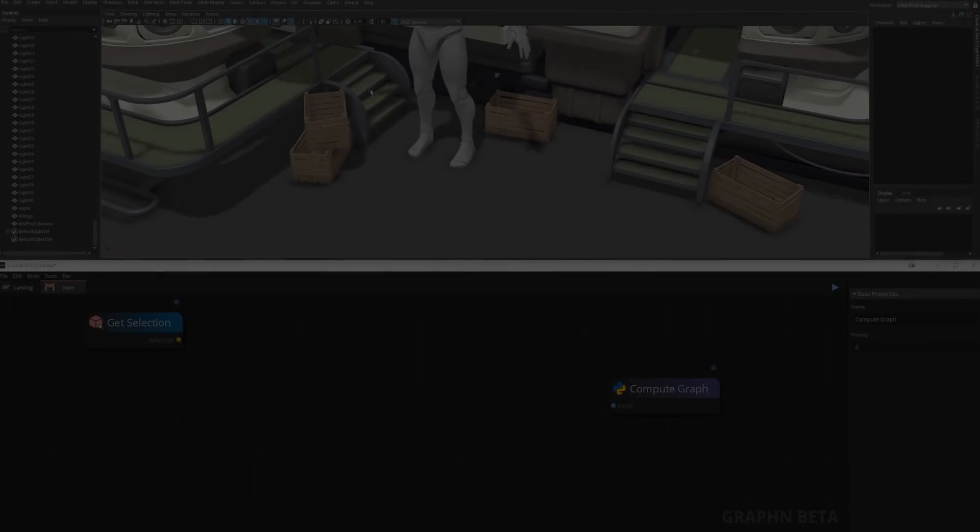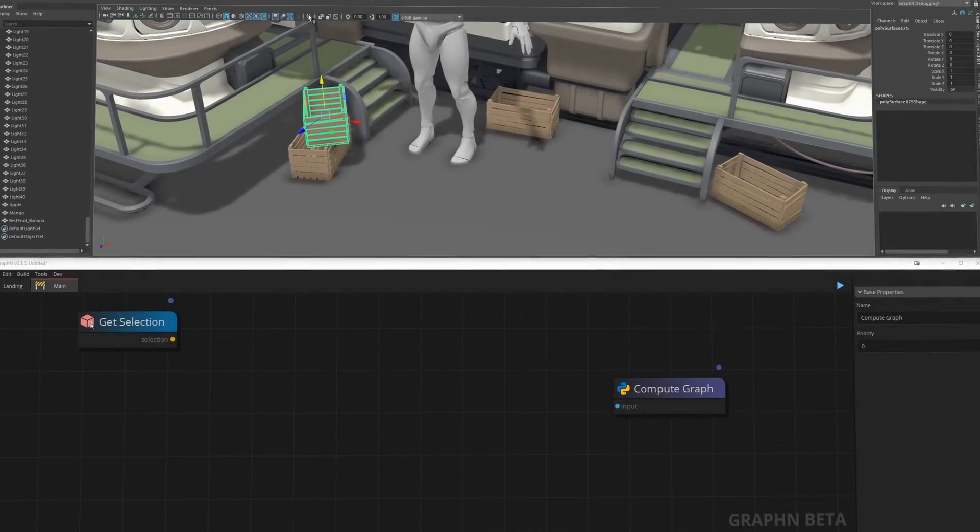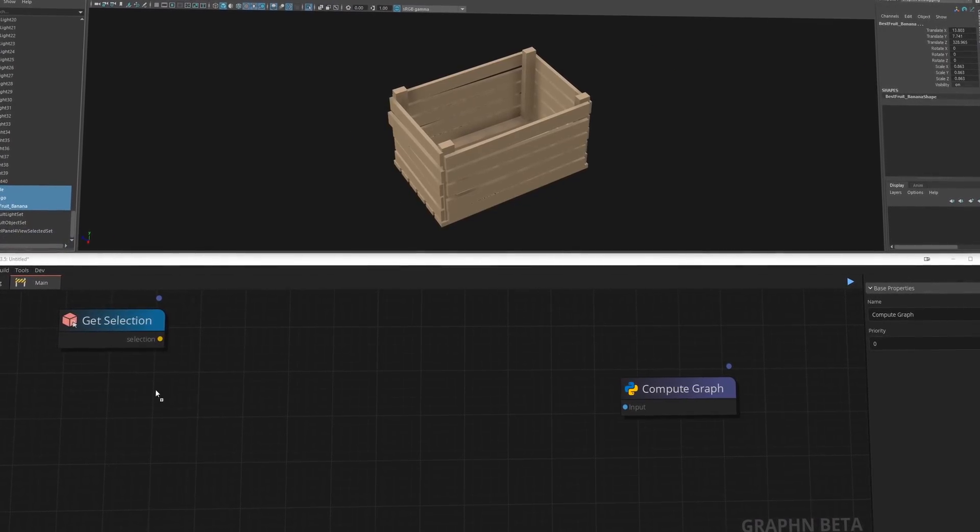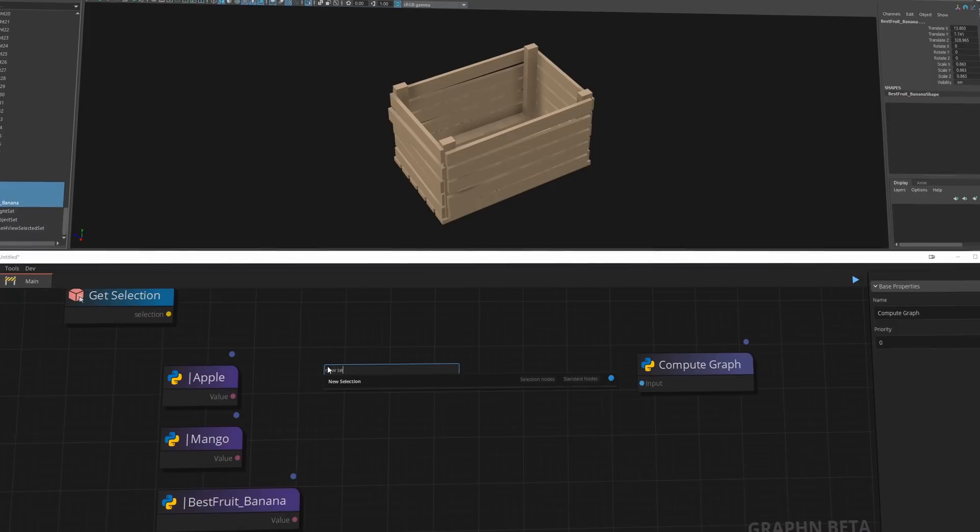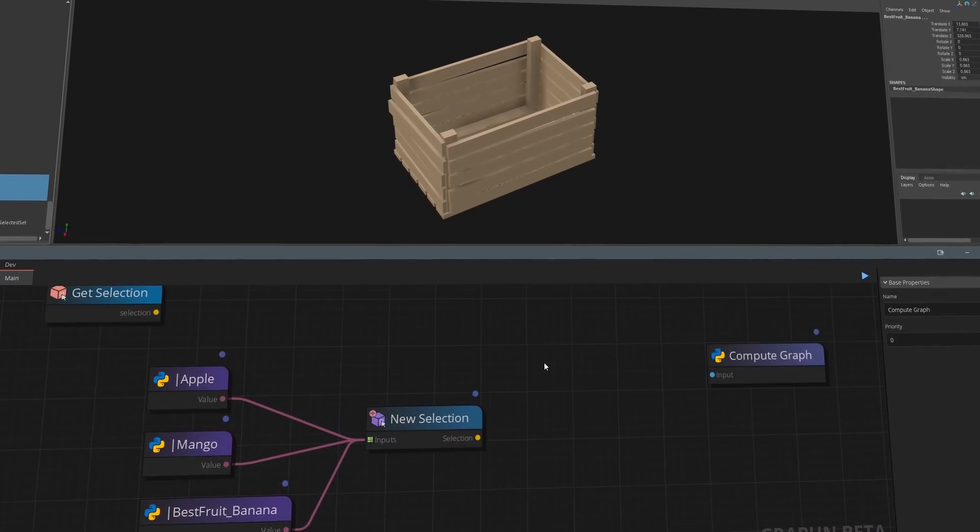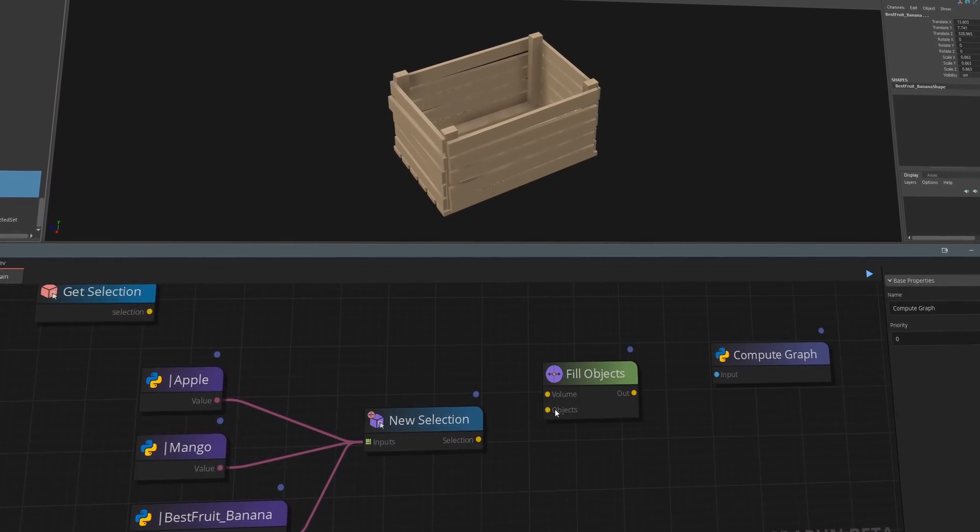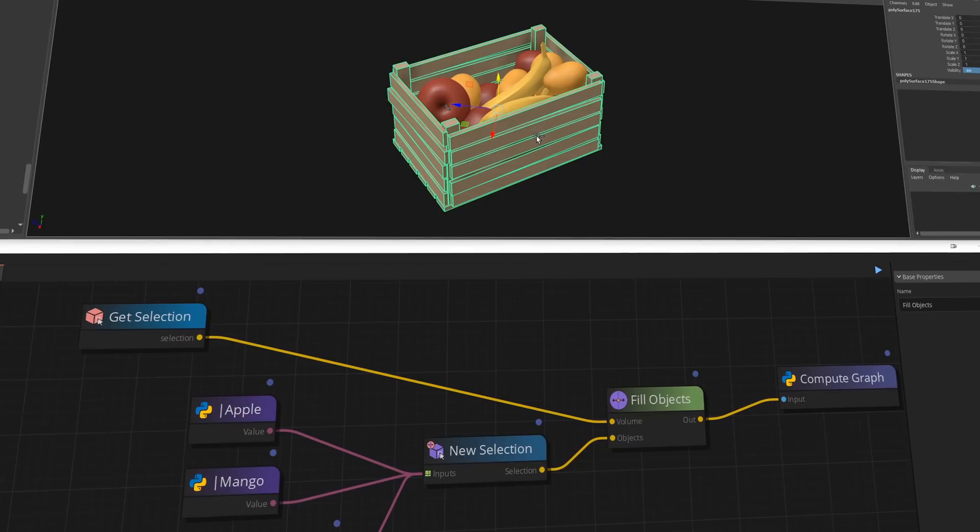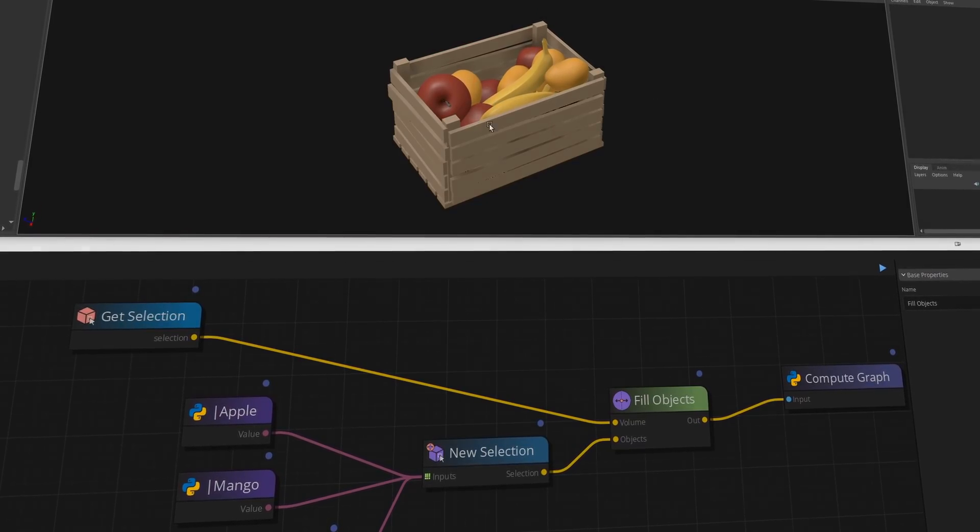Hi there and welcome to Polygonflow's first showcase of Graphen, a visual scripting software built for artists. We'll be exploring Graphen and its Maya integration and we'll close on some notes that are relevant to tech artists and programmers as well.